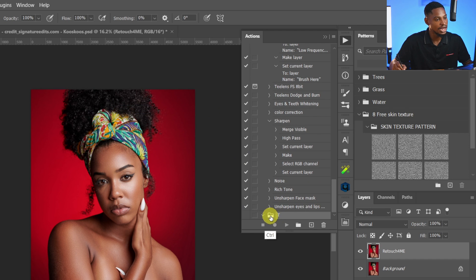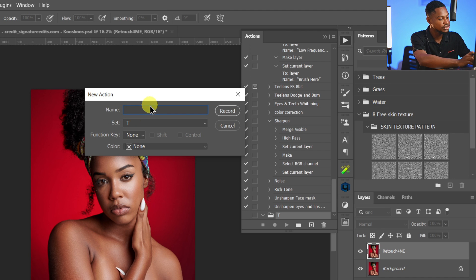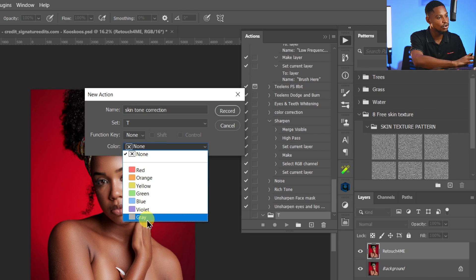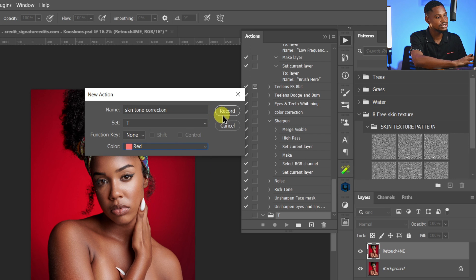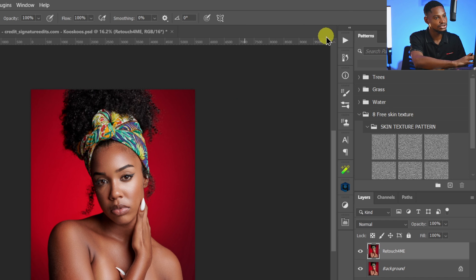Now you can see we have the folder. Click on the plus icon and it's going to prompt you to name the action. I'm going to name this action 'Skin Tone Correction.' From here, I can assign any color — I'm going to assign red — and just click Record. I'll close the action panel and click the angle to hide it. Right now, anything I do inside Photoshop will be recorded as an action.